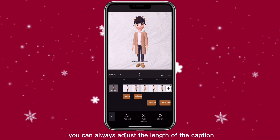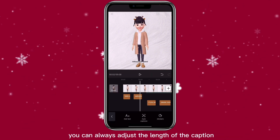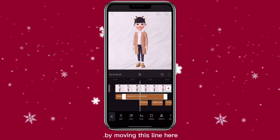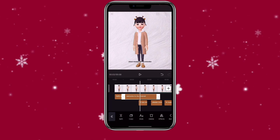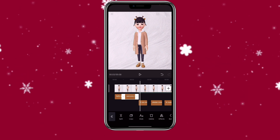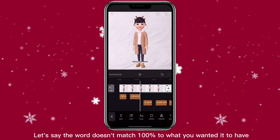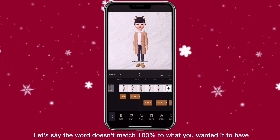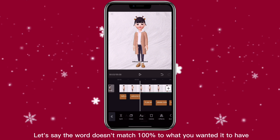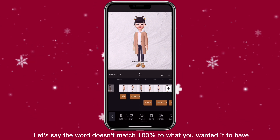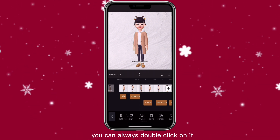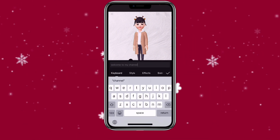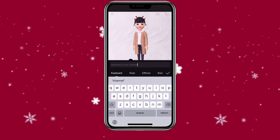You can always adjust the length of the caption by moving this line here. And if the word doesn't match 100% to what you wanted, you can always double click on it and then change it there.